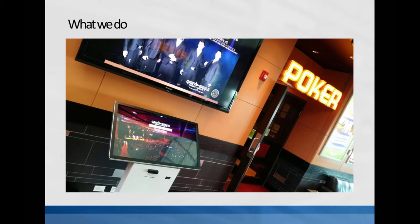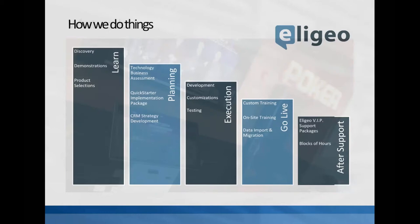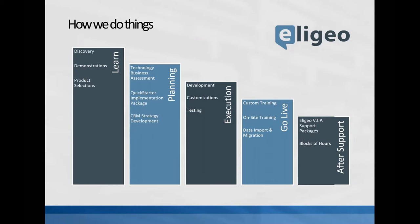But of course we also do the CRM side, which is probably the majority of our business. Because CRM ties so closely into what other companies do as far as tracking information, you'll notice that we do a lot of different types of things for customers as they need them.